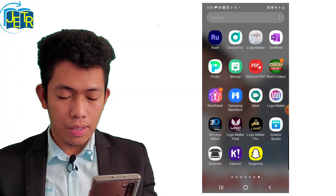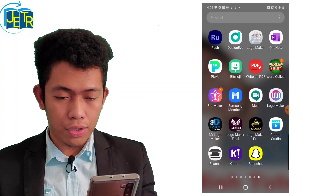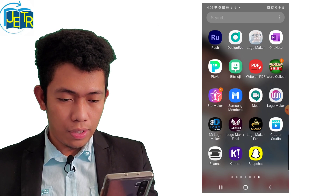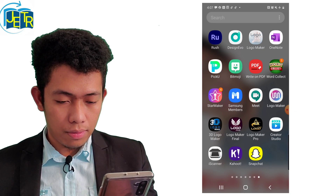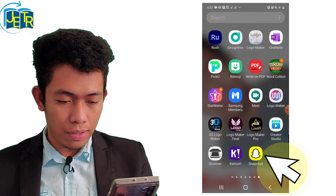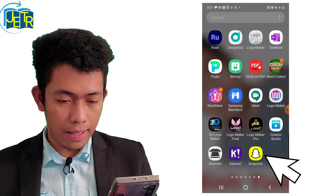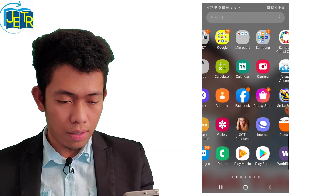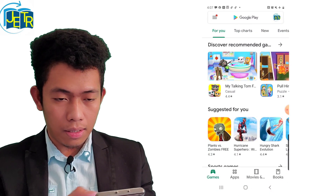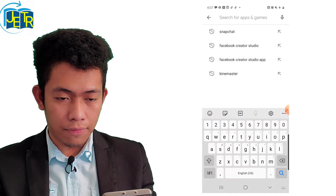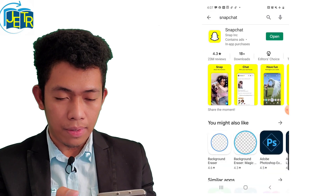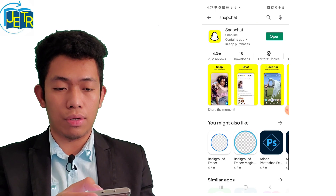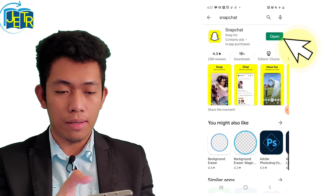First, in order for you to make or create your animated bitmoji, you need to download the Snapchat application on your cell phone. If you don't have this yet, you have to go to your Play Store and search for Snapchat. On my case, I have this downloaded already, so all I have to do now is click open.